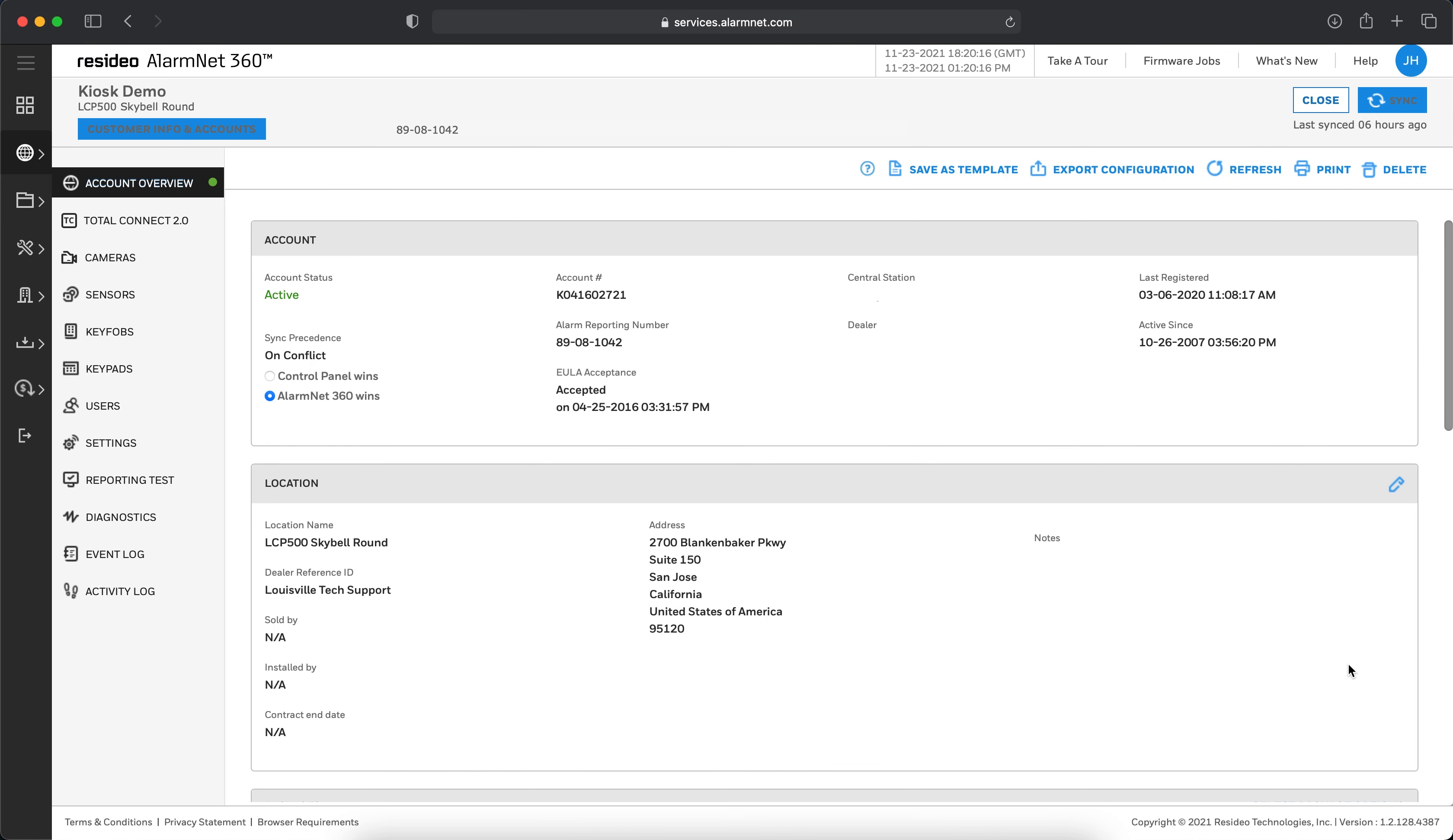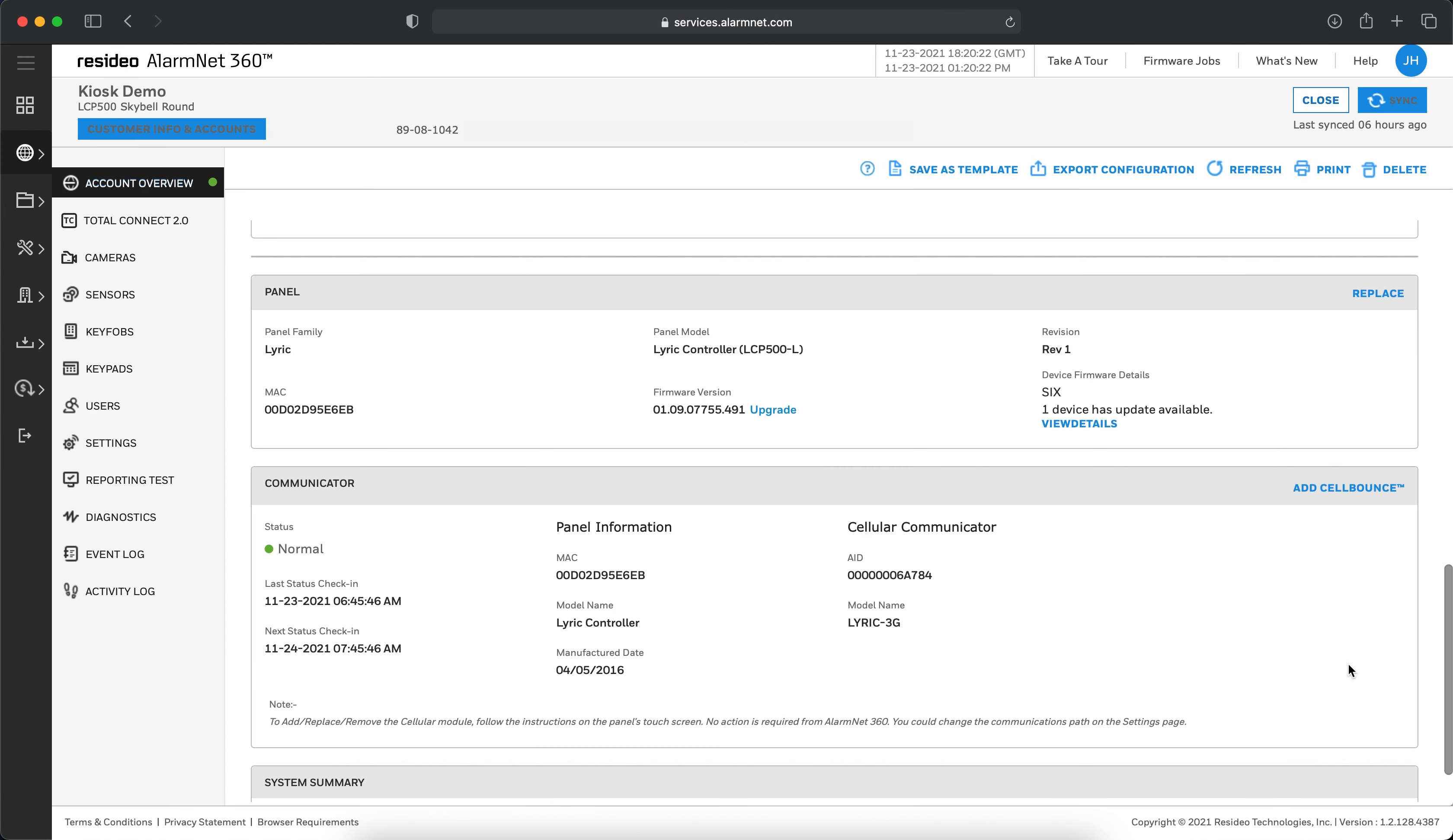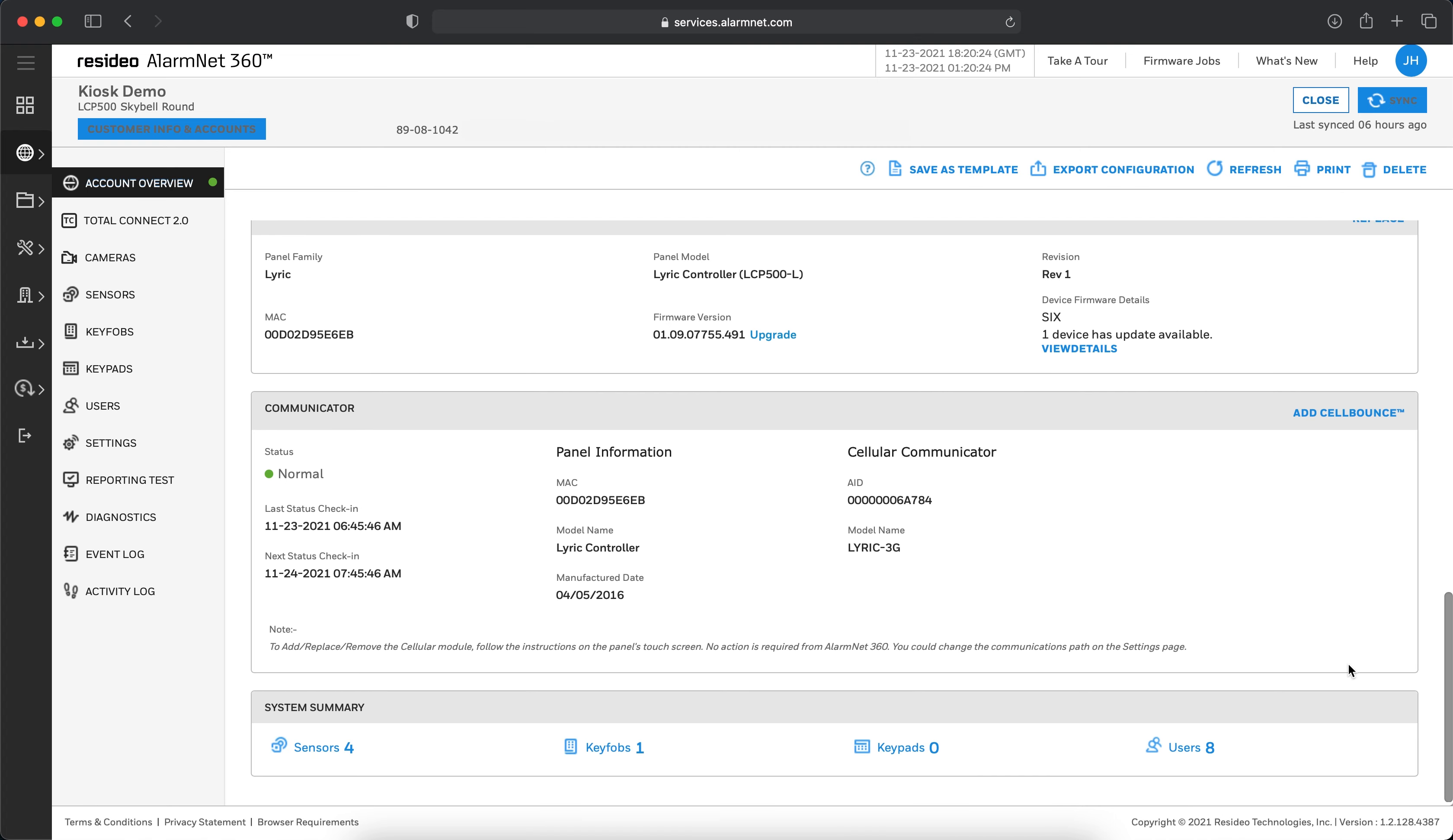On the Account Overview page, scroll down until you reach the Communicator section. On the right-hand side of this section, click Add Cell Bounce.